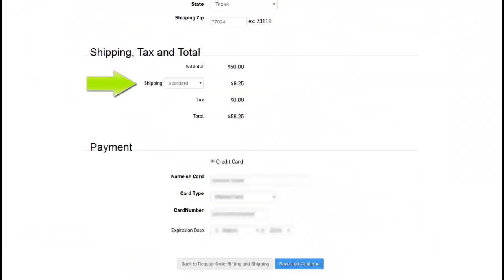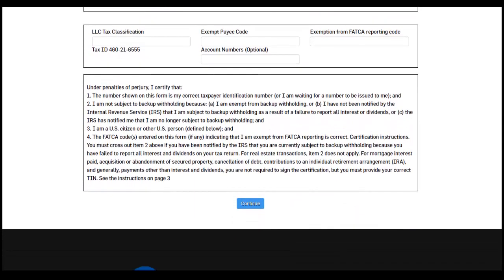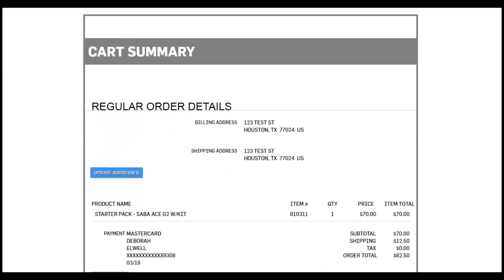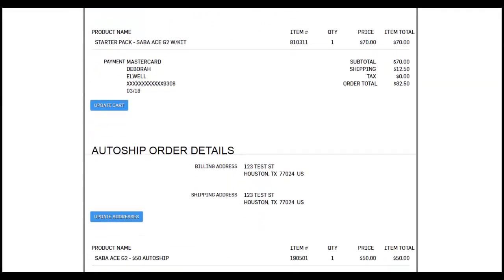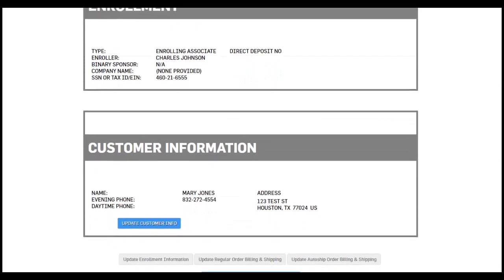The customer may select the shipping method desired. Double check the information presented and click 'Save and Continue' to proceed. If a new associate is enrolling, their W-9 form will be displayed with their name and address information reiterated here. The default information displayed will be appropriate for most new associates. The new Saba associate will want to check with their tax preparer if they have any questions. Click continue. The cart summary will be displayed. From this page, the new enrollee may update their address information, the products within their cart, and/or their customer information. Double check that all of the information is correct and click 'Confirm and Submit Enrollment and Orders' to submit the order.